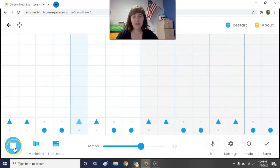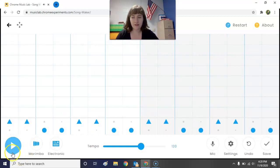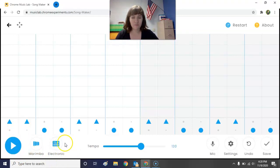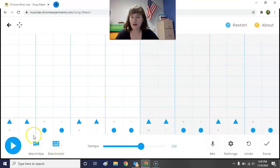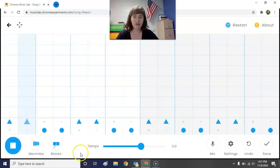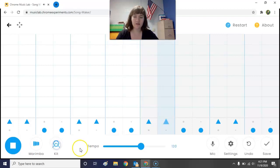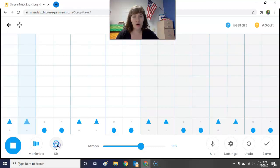We should all have the same sounding beat right now. Notice this button down here that says 'Electronic' — this is a way to change the instruments for our beat. For example, click it while playing and it changes to little wood blocks, then click it again and it goes to a drum kit, and so on. Go ahead and click through all of these different sounds and find your favorite.